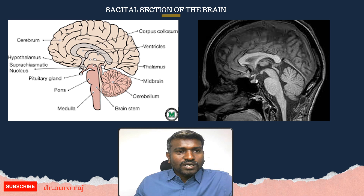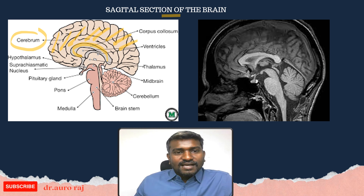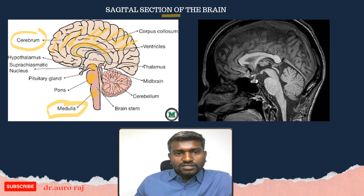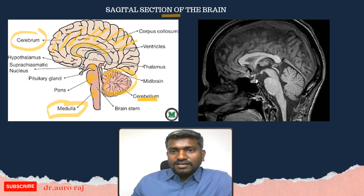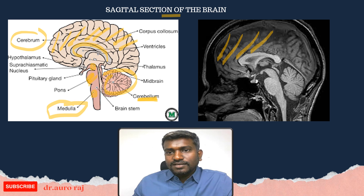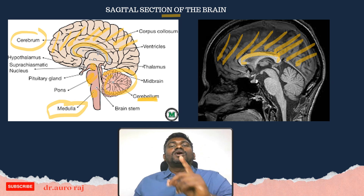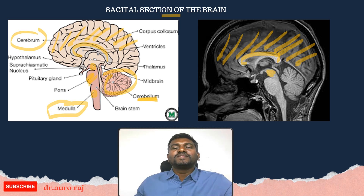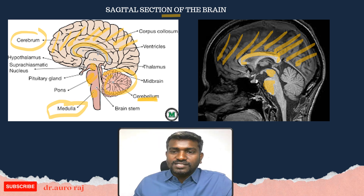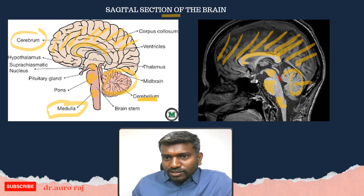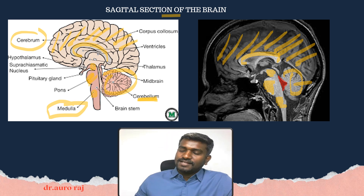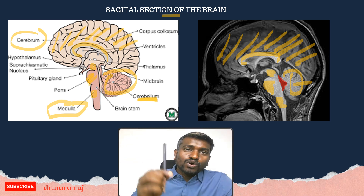Let's revise the brain. The large area is the cerebrum; this is the corpus callosum; here is the midbrain, pons, and medulla; and this region is the cerebellum. On radiological images, identify the cerebrum, the C-shaped corpus callosum, midbrain, pons, medulla, cerebellum, and the fourth ventricle located in this region. These were all the high-yield images for anatomy.